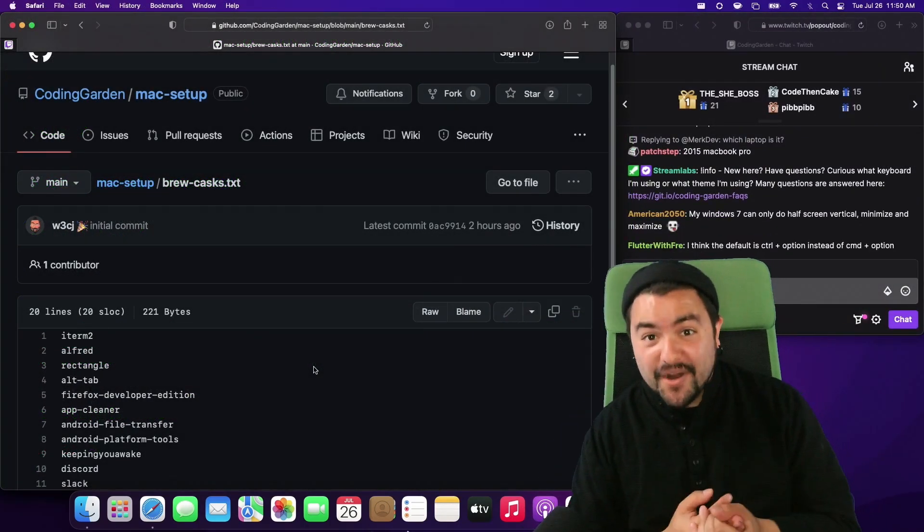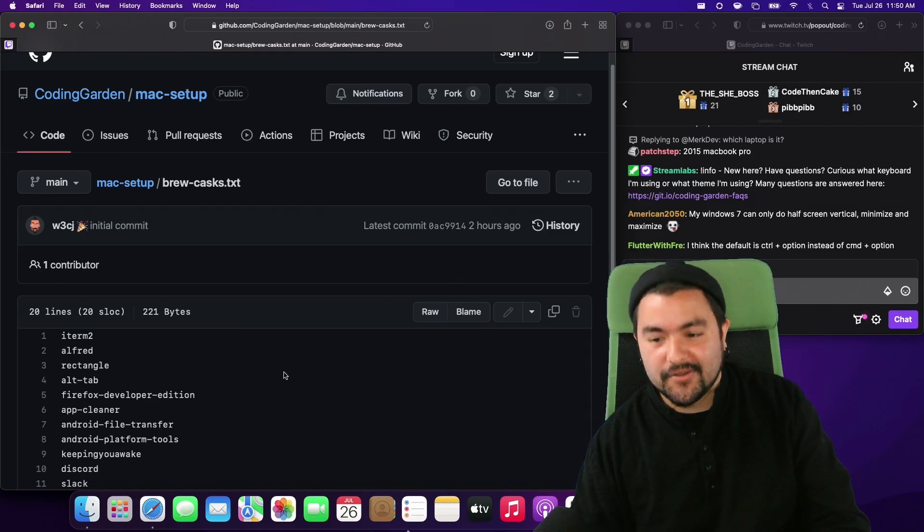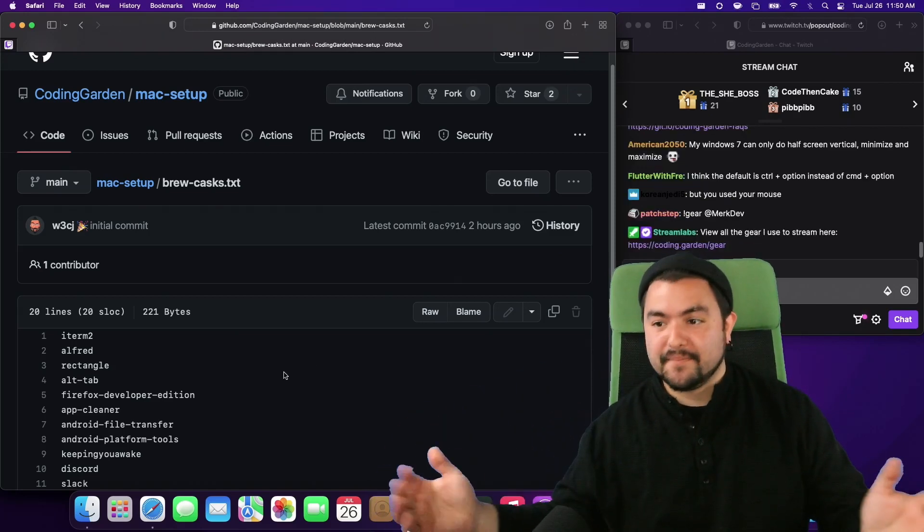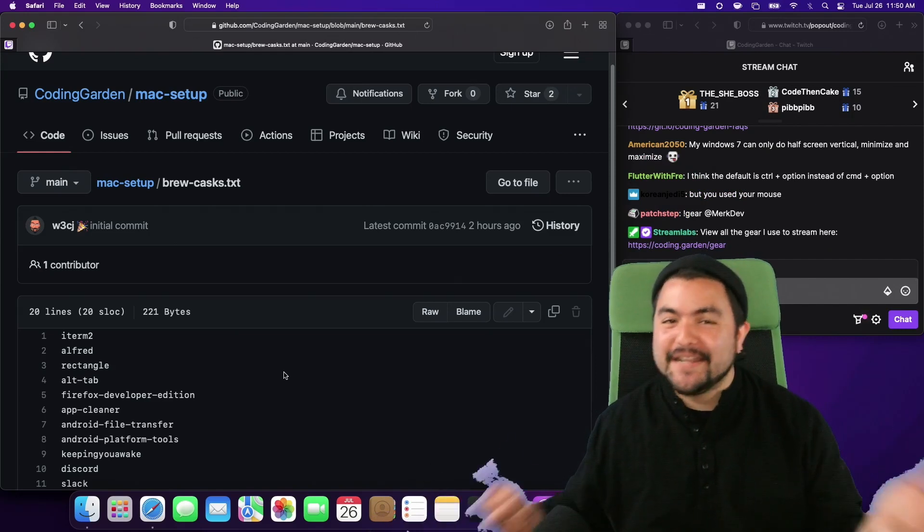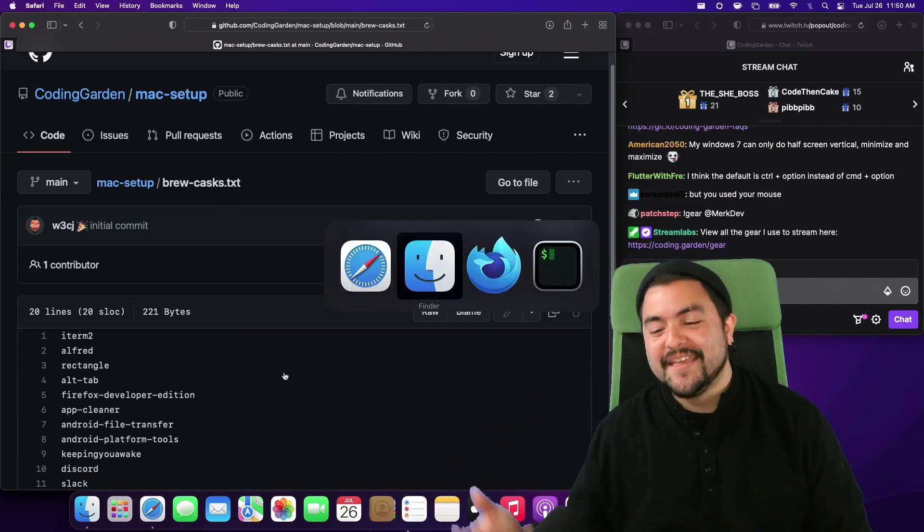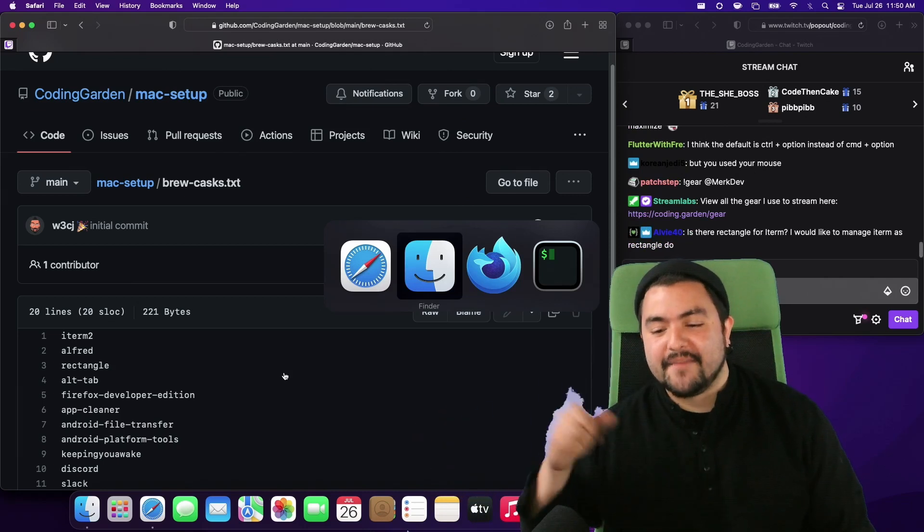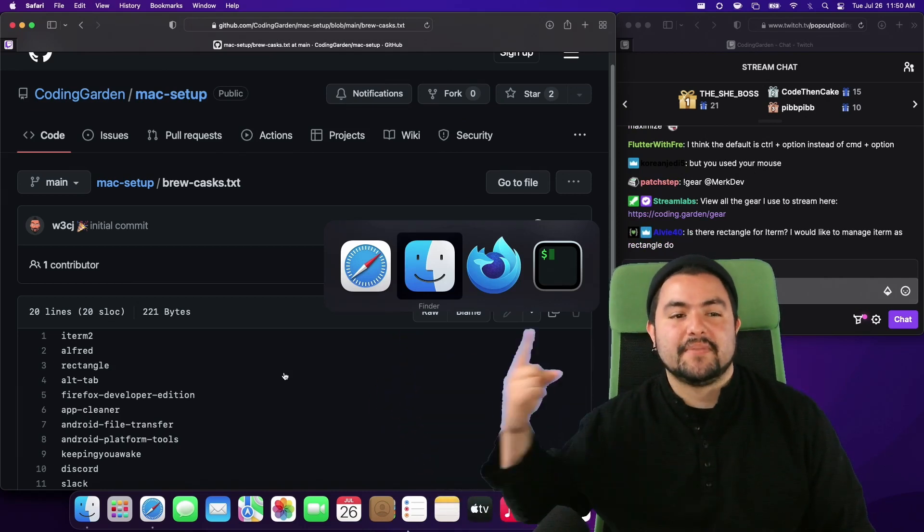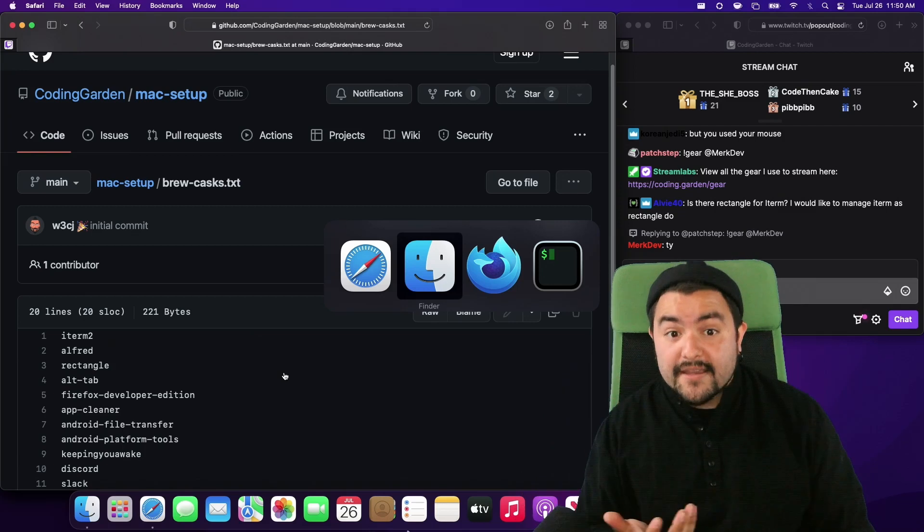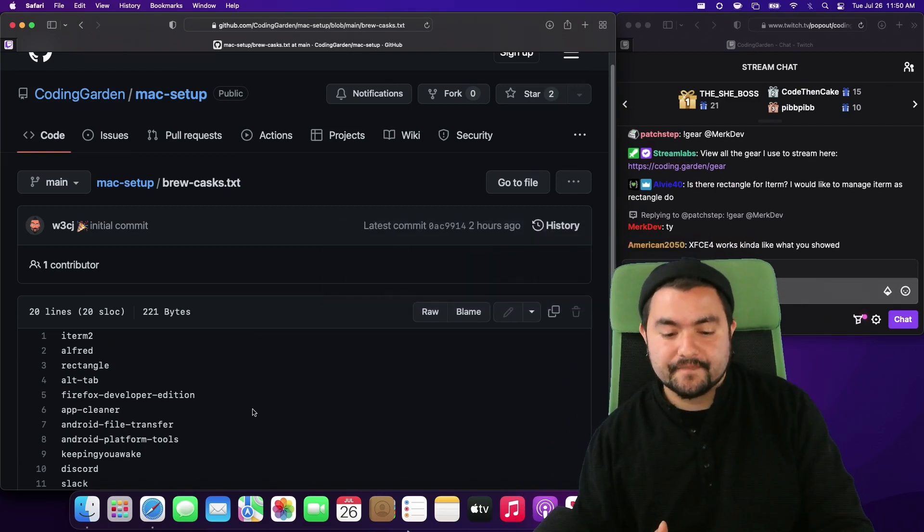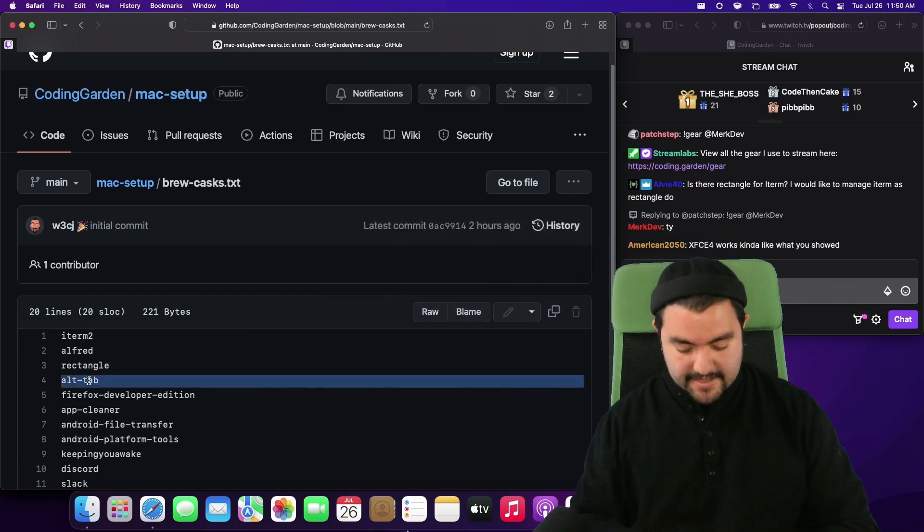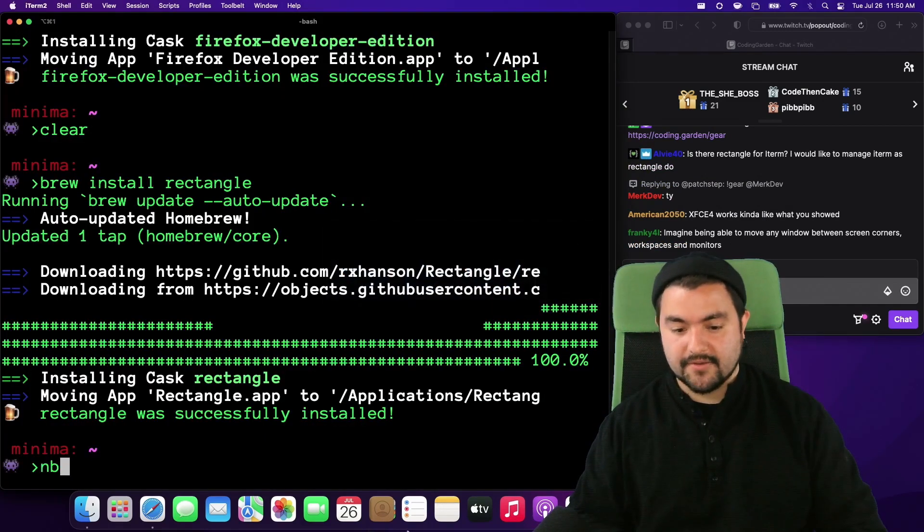The other productivity app I like to use is called alt tab. So again people are going to say Windows does that by default or my Linux OS can do that but a Mac can't. So on a Mac when you press command tab which is the way to switch between applications it only shows the application icon and I like to be able to see a preview of the app before I switch to it and alt tab is a way of doing that.